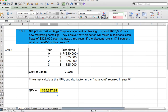When you do that, you get your answer: $62,337.34. We can confirm with the back of the book that that's correct. The book just shows $62,337, but our answer includes the 34 cents.